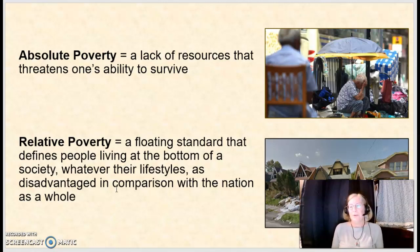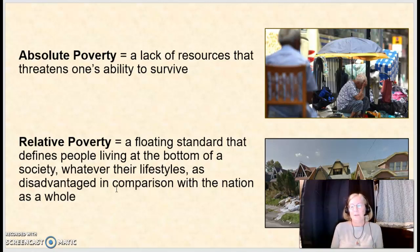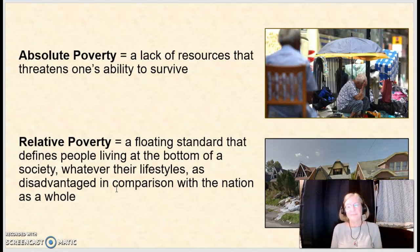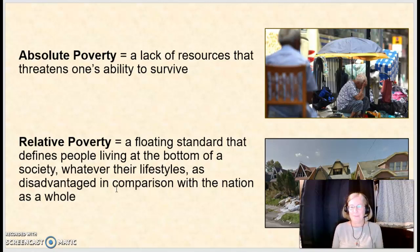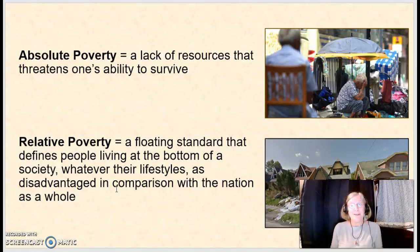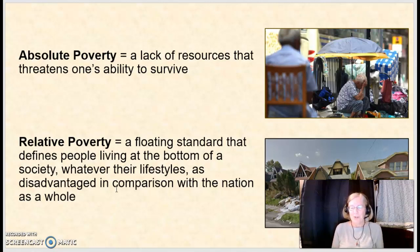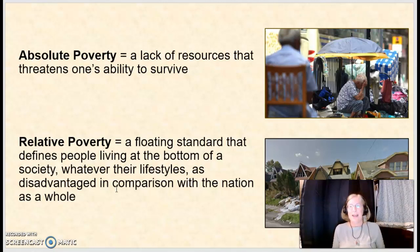Relative poverty, on the other hand, is a floating standard that defines people who live at the bottom of a society, whatever their lifestyles are — they're disadvantaged in comparison with the nation as a whole. For example, when my kids were young we did not have a video game system. As a military family we couldn't afford one, but other families in our neighborhood did. As far as my kids were concerned, they were living in relative poverty because everyone else had this luxury and they didn't.